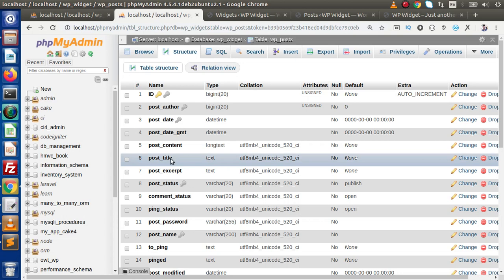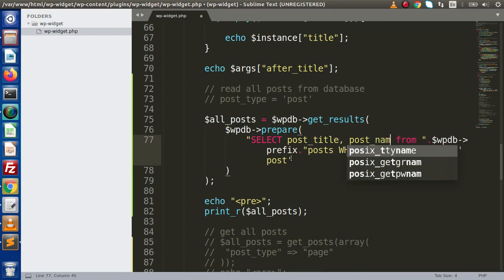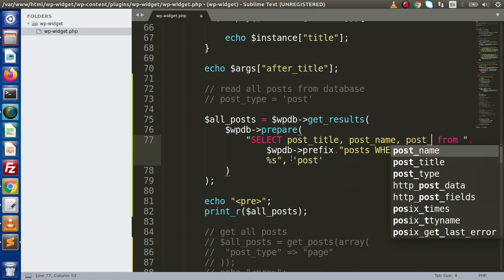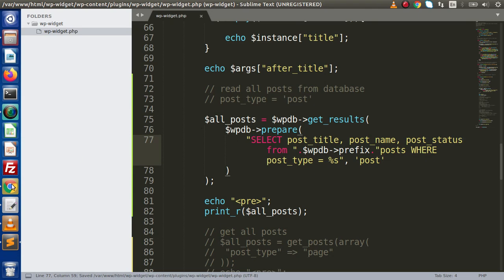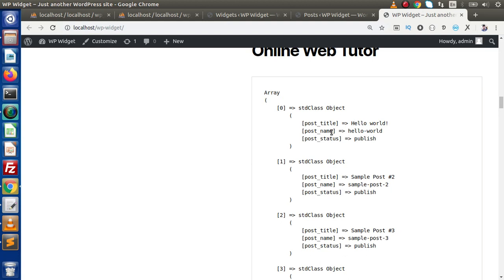Now let's say we only want specific columns — post title, post name, and post status. Back to the editor, instead of selecting all values, we specify post_title, post_name, and post_status. Save this change, back to browser, reload this page, and this time we are getting only post title, post name, and post status. By using this array, we can use a foreach loop to read each object and print all these values inside any specific layout for our widget.